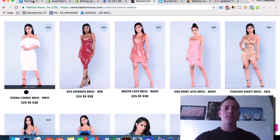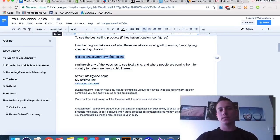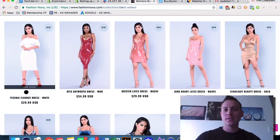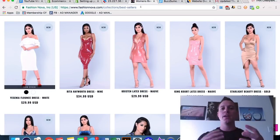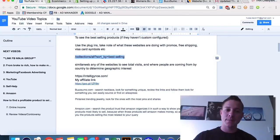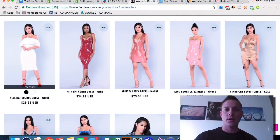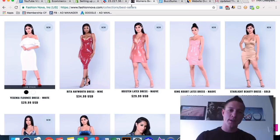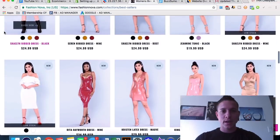Sometimes if they have a custom URL schema and the collections URL doesn't work, you can type in 'collections/best-sellers' — if they have a custom scheme, this is normally what it is. So you can always find their best sellers. 99% of the time just copying and pasting the URL extension directly after their domain name will work, but if it's a huge store with more customization, that alternate format will do it.